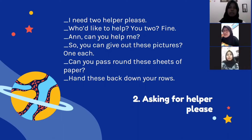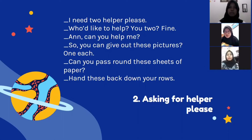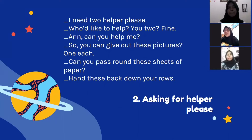Asking for a helper, please. I need a helper, please. Who would like to help me? Or, can you help me? Fourth, you can give out these pictures, one each. Fifth, can you pass around these sheets of paper? And sixth, hand this back down your rows.